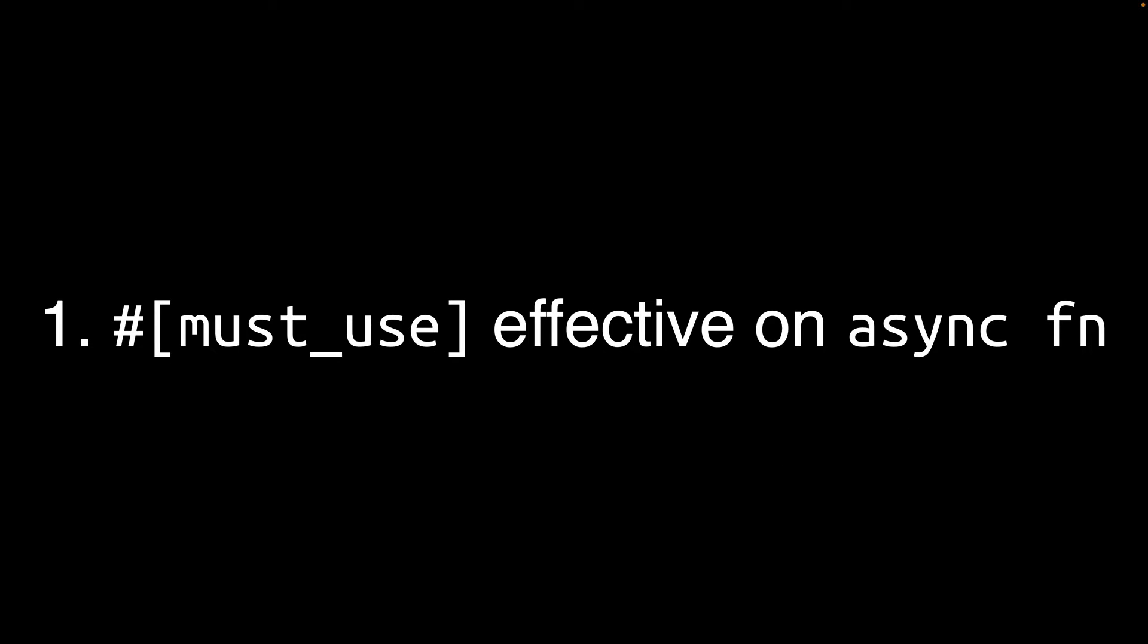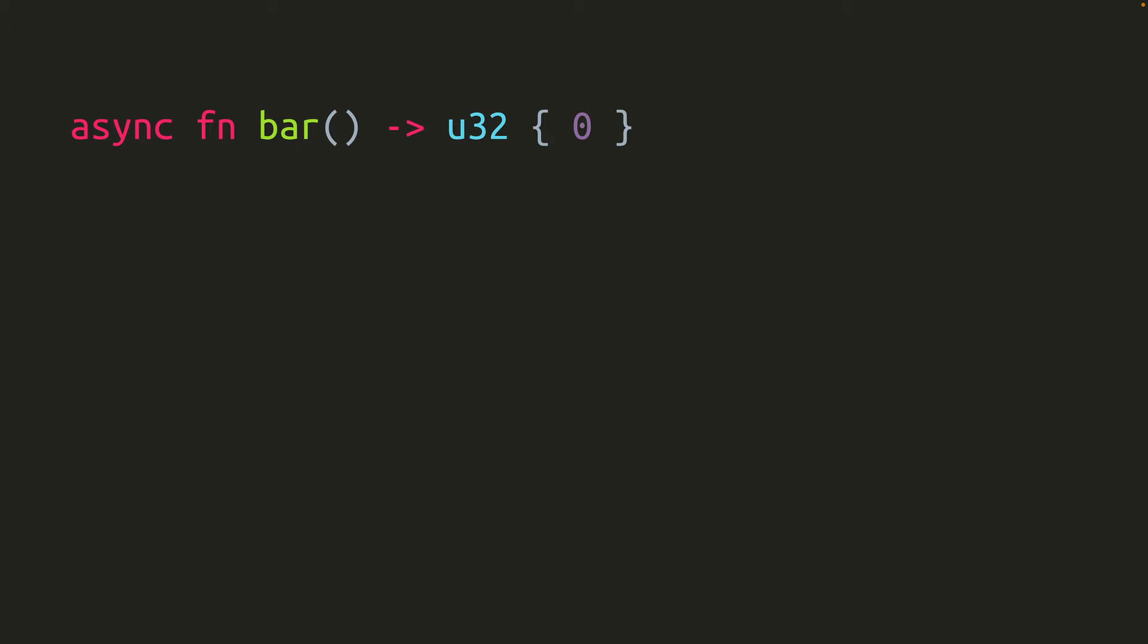Notable change number one. Async functions annotated with the must_use attribute now apply that attribute to the value the future returns instead of applying it to the future itself. What does that mean? Let's say you have an async function named bar that returns an integer, and you want to make sure that the caller uses that integer and doesn't just drop it unintentionally.